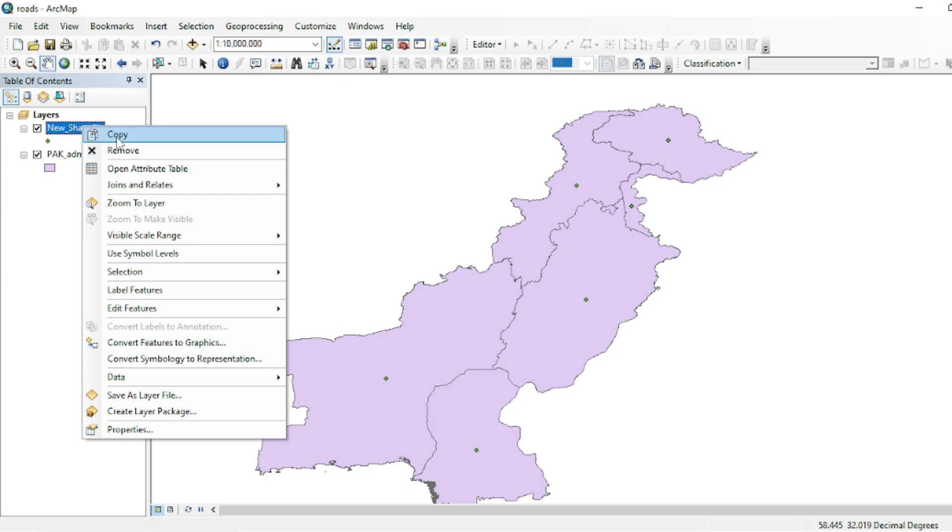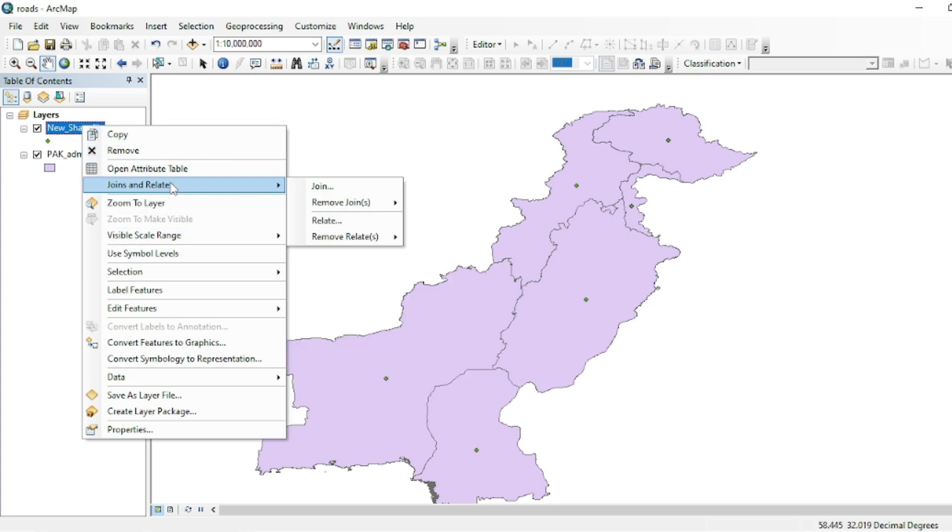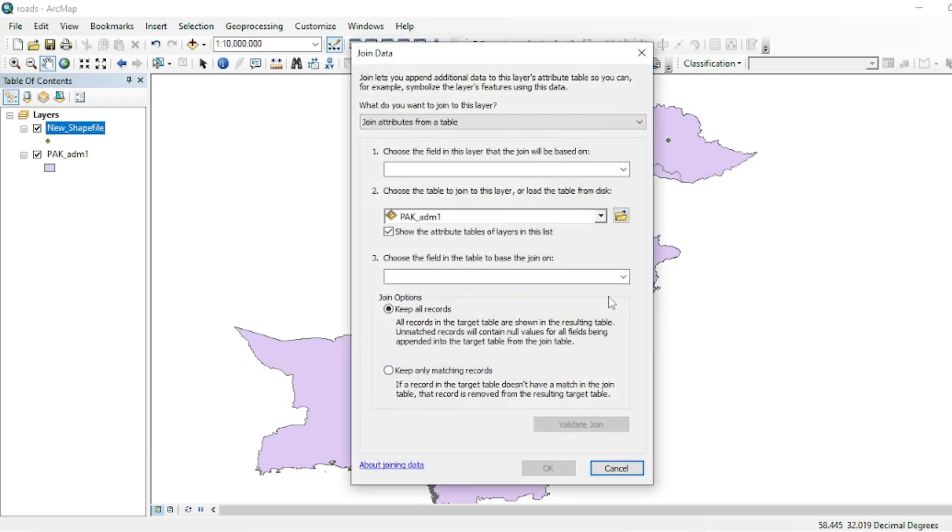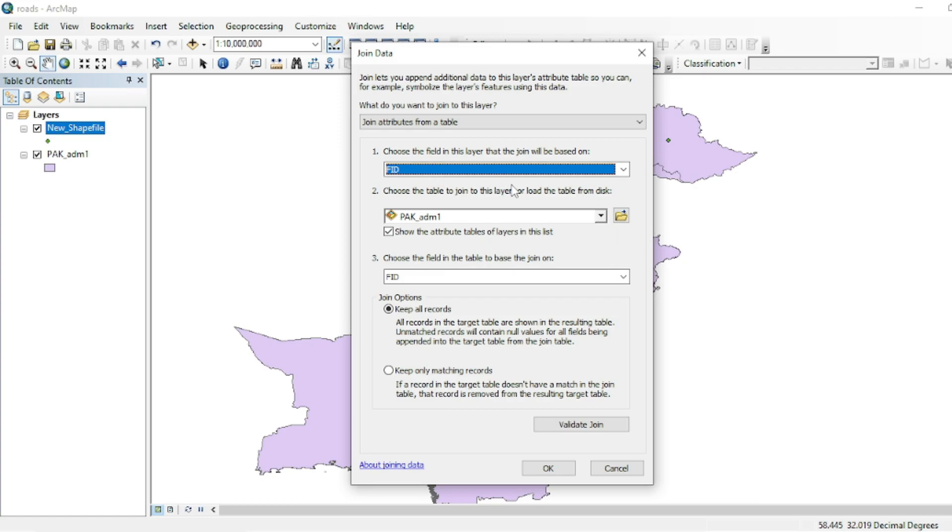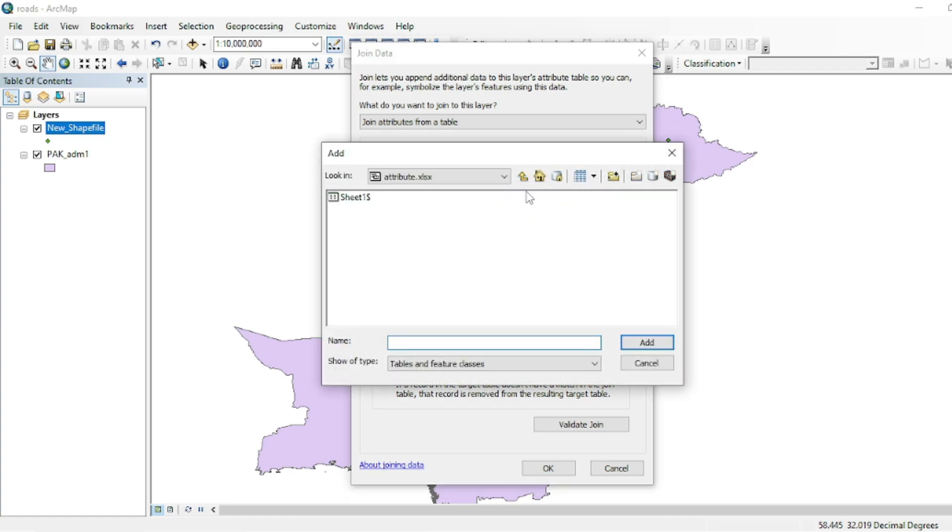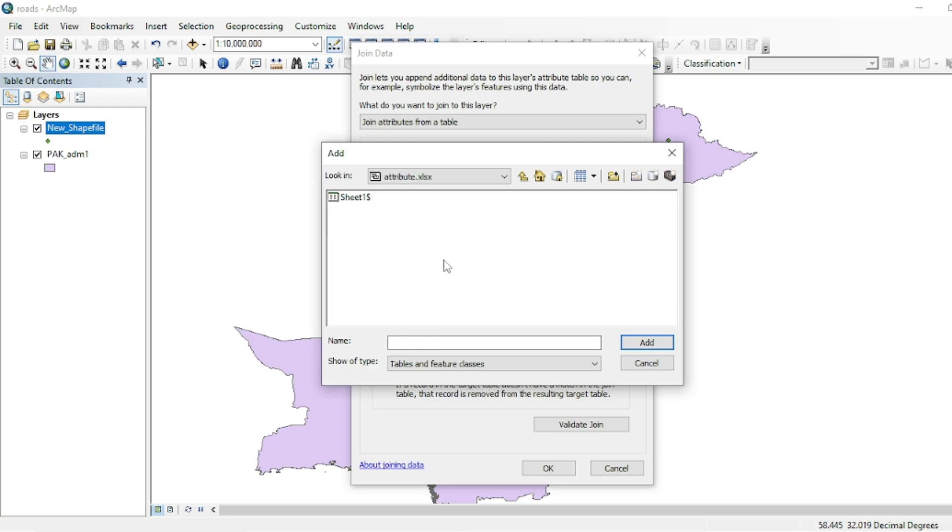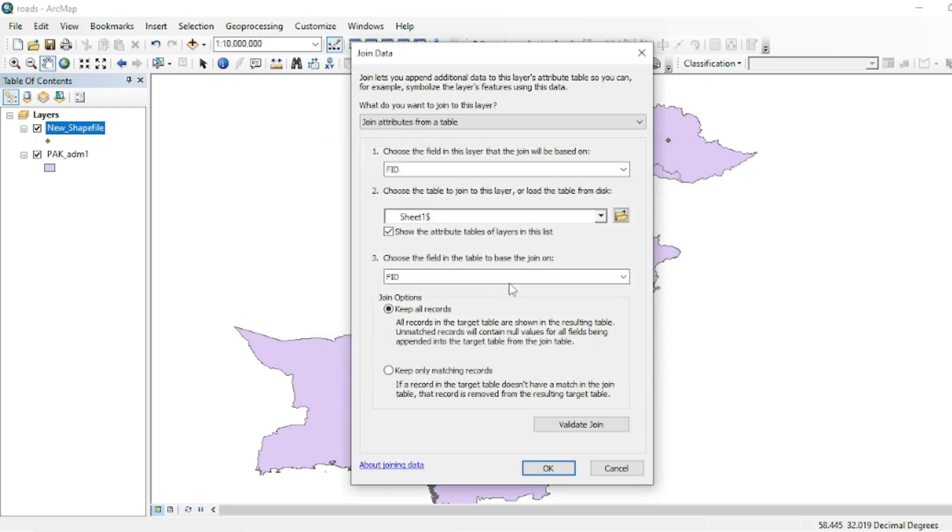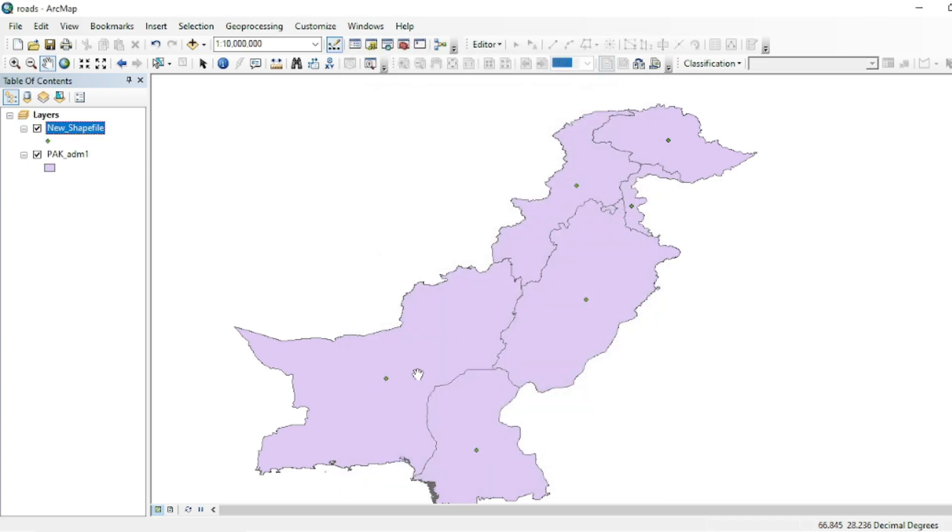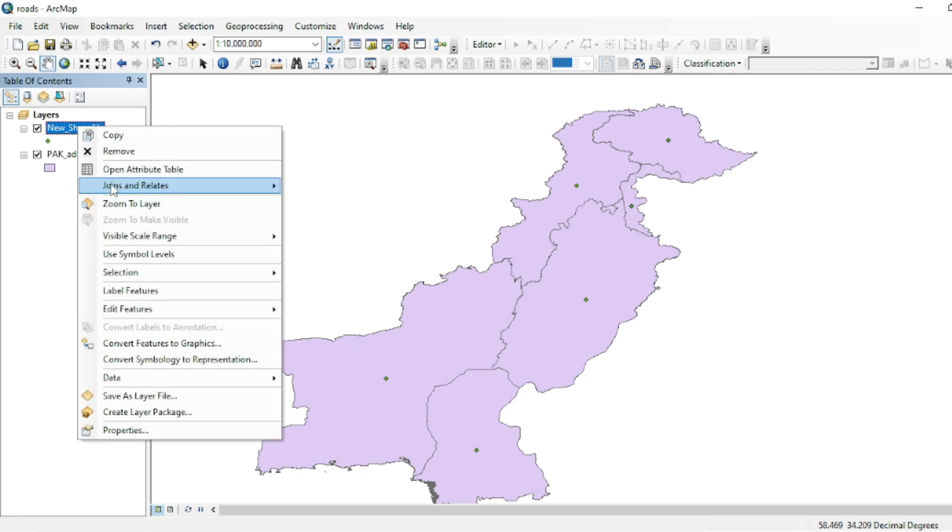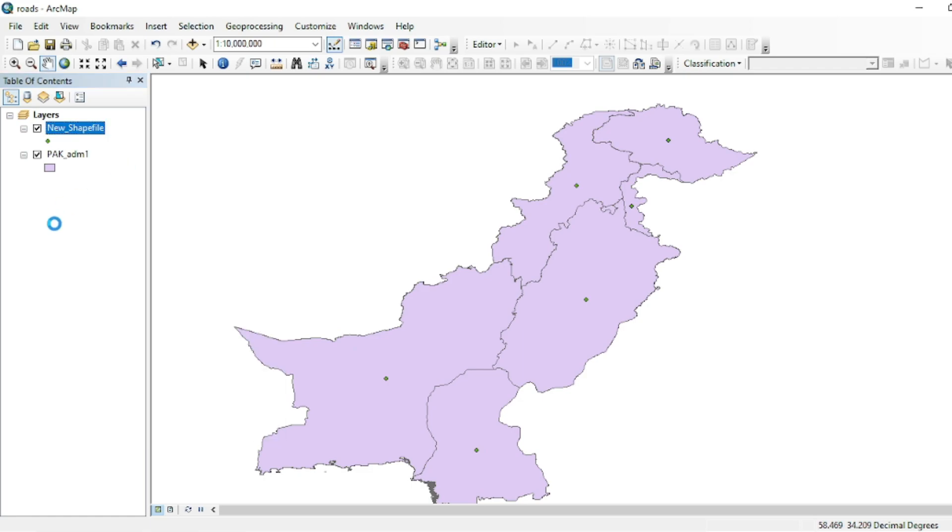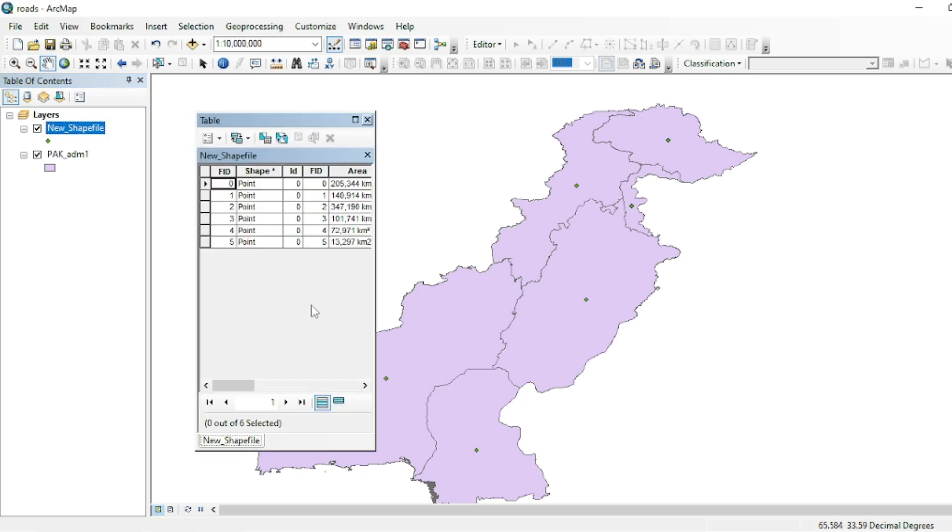Simply right click over here and go to Join and Relate, and go to Join. FID will be your field. FID is the field that will join with the FID field of the Excel sheet. From here you can select your Excel sheet and same FID.